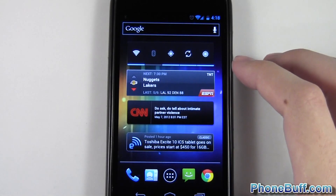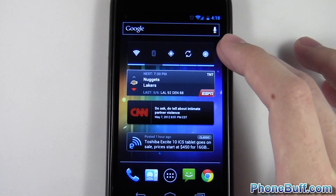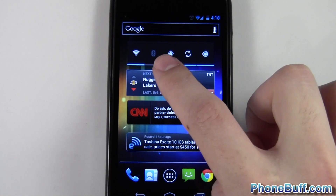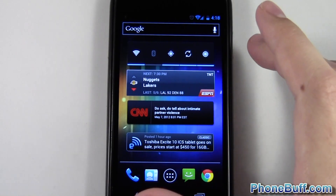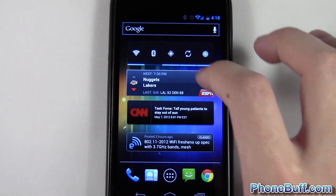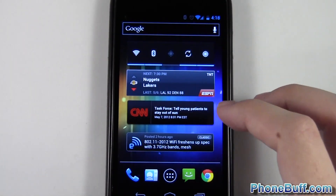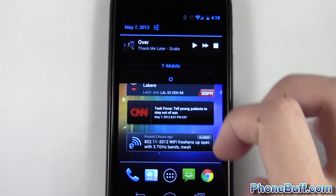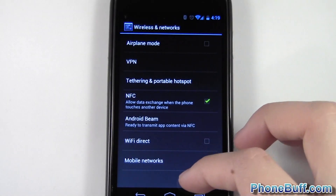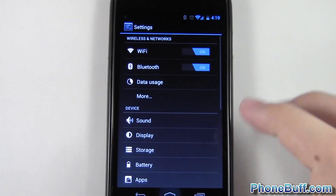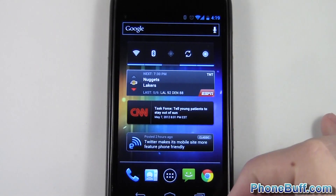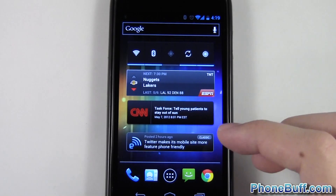This power controls widget lets me control my wireless toggles without having to go to settings. For example, if I wanted to turn Bluetooth on and turn GPS off, I could do so without having to go all the way to settings, scrolling to the wireless controls, and turning them on and off from there. Definitely a lot more convenient having a widget on your home screen.